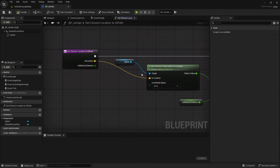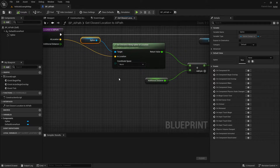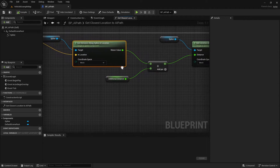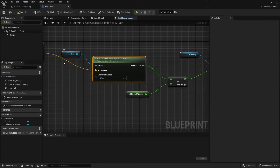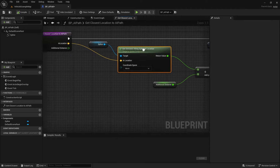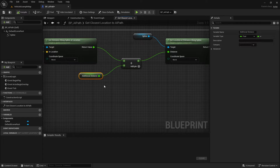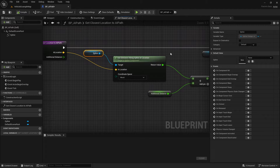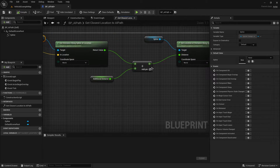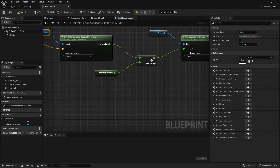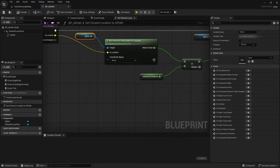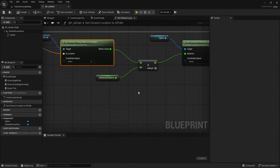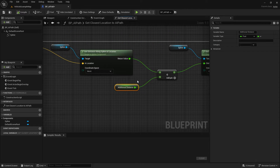But there's one problem: the spline has a limited length, so at one point, when we get the distance we are along the spline and add an additional distance to that, we are going to go over the length limit of the spline, and this causes a lot of problems. All we need to do is check when we are going over the length of the spline with the additional distance, and make sure it doesn't happen.